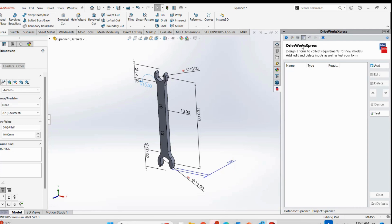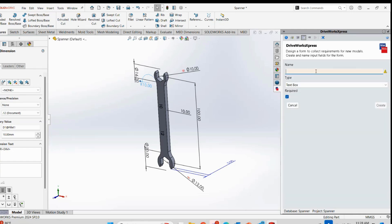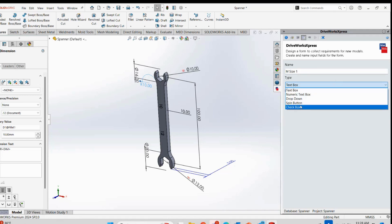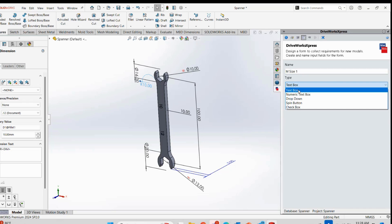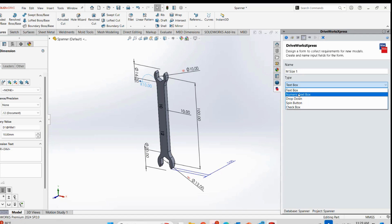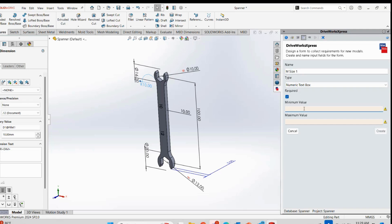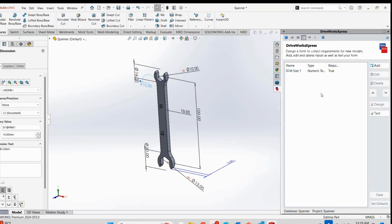Here we have the Form tab. The purpose of this tab is to put all the inputs - you create a form so that any user who comes to this system can simply enter their values. For example, if a user wants to create a spanner of 15 by 16, all they have to do is input 15 and 16 and DriveWorks does its magic. I will go to Add and name this 'M Size 1'. In the numeric text box, the minimum value would be 10 and maximum value would be 30 - meaning we can create a spanner between M10 and M30.